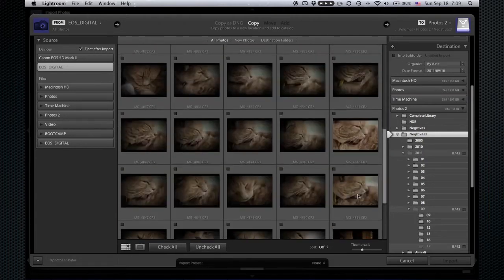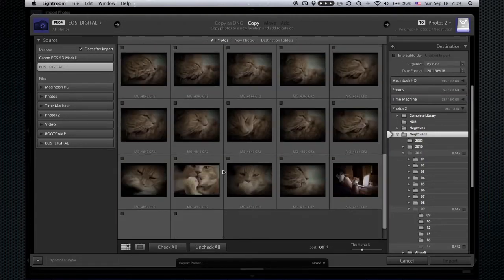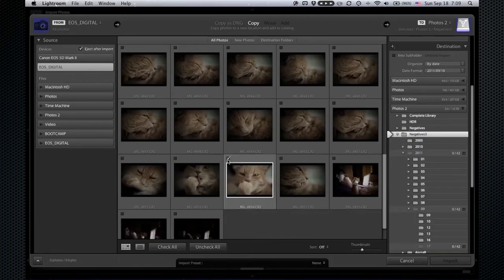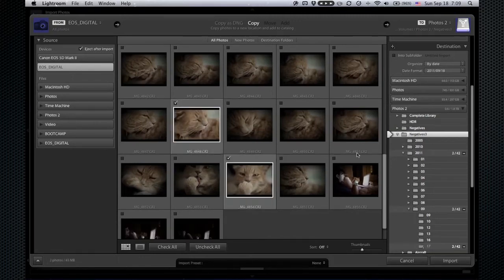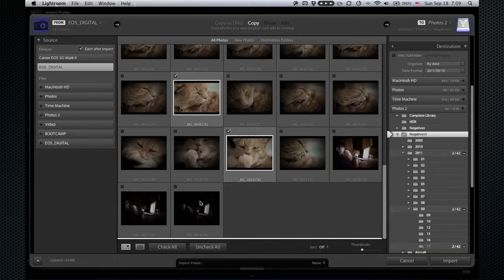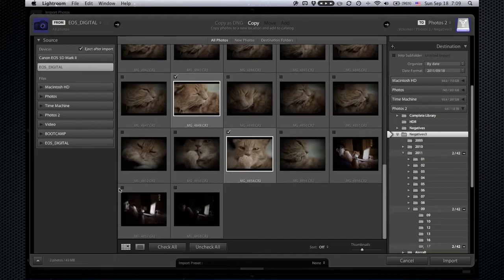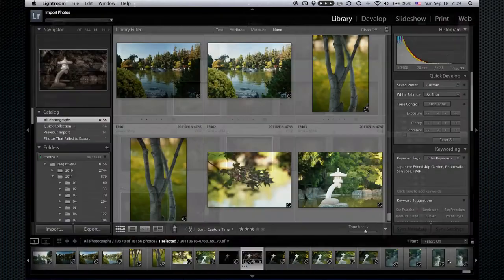I guess this one and this one and maybe this one. Okay, we'll just import three of these photos. I'll click Import.